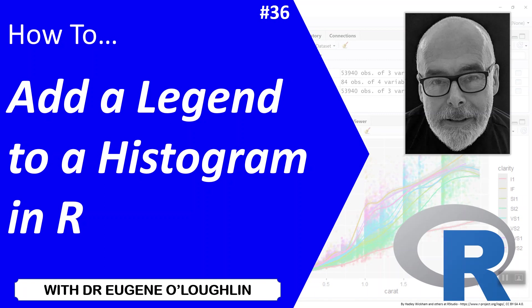Hi everybody, this is Eugene O'Loughlin and welcome to my series of short how-to videos. In this video we're going to learn how to add a legend to a histogram in R.